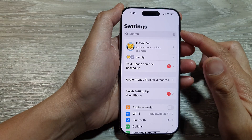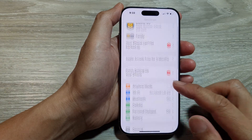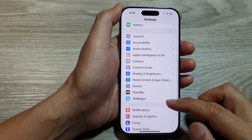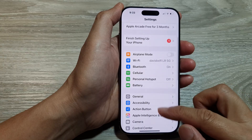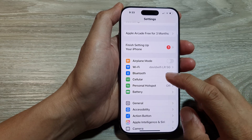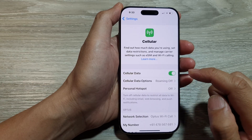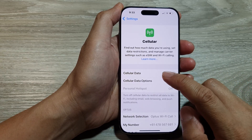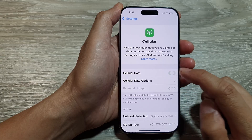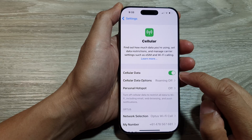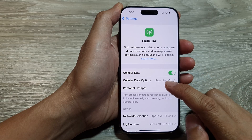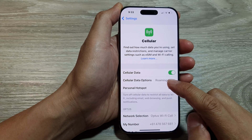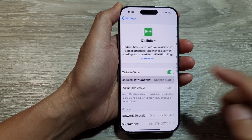Now in the Settings page, scroll down and tap on Cellular. Next, make sure you turn on cellular data. Then go down and tap on Cellular Data Options.